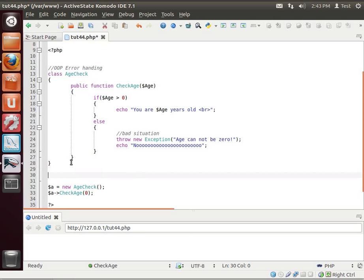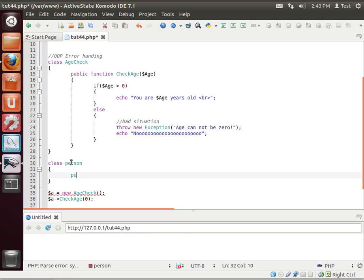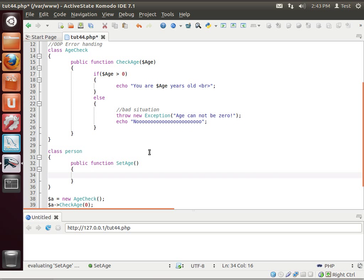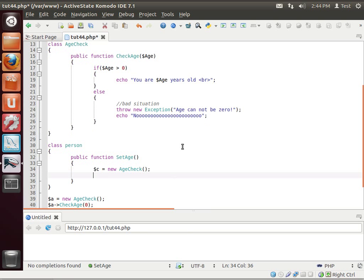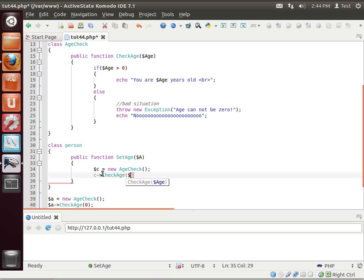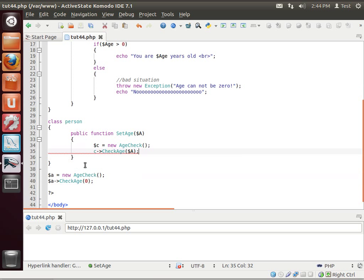Let's make another class. We'll say person. Public function set age. We're just going to set the age. And we need the age check class. So we're going to say, actually, let's give it the age variable. We're just going to say A. That way you don't confuse it.